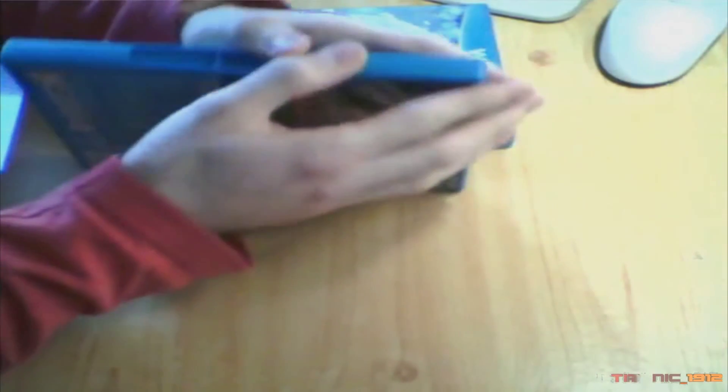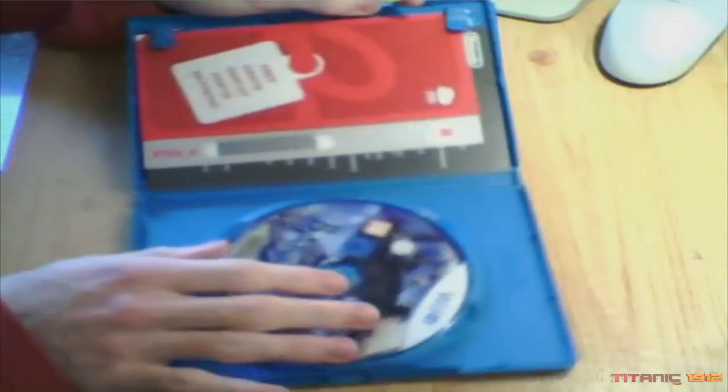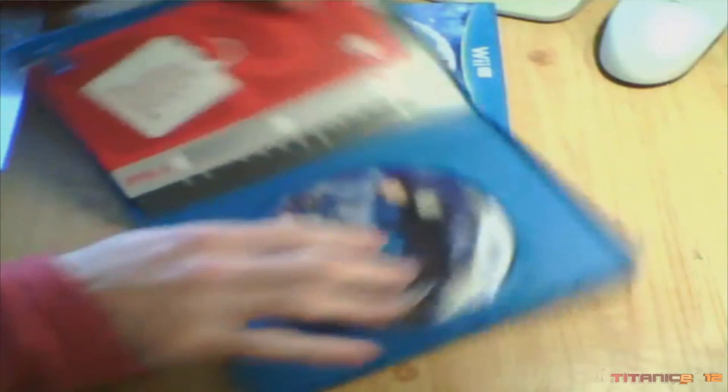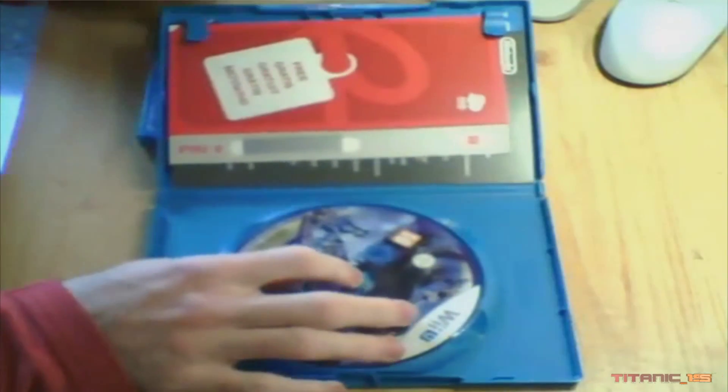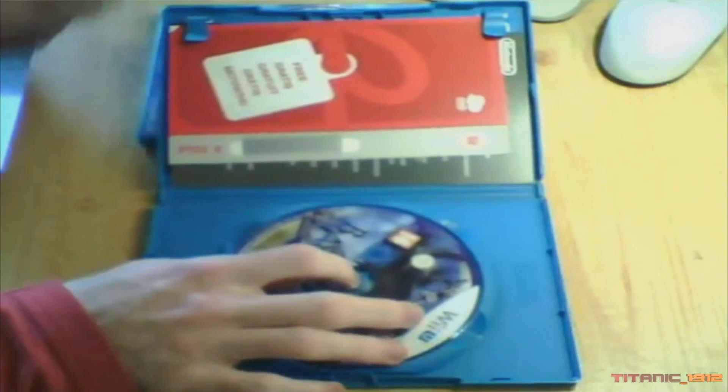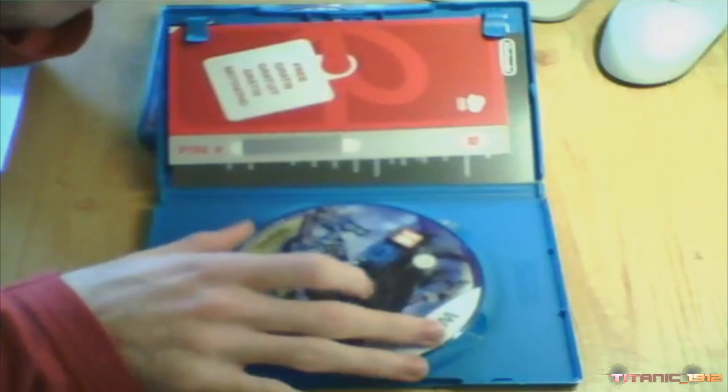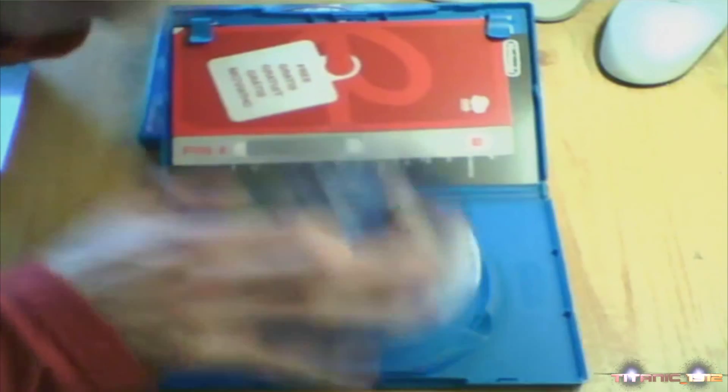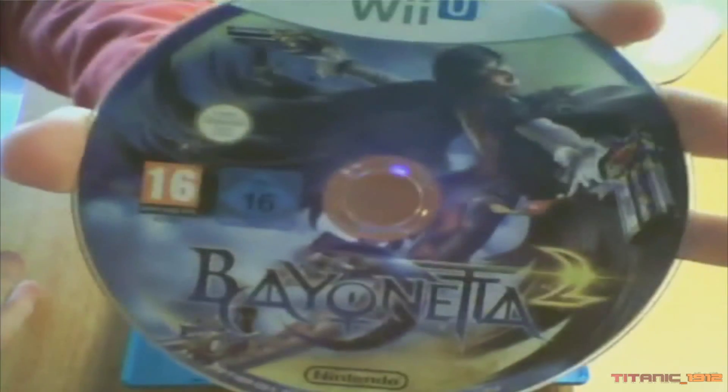Vamos a abrir primero Bayonetta 2. Aquí tenemos luego el disco. Vamos a... ahí, ese olor a nuevo. Aquí lo tenéis. Muy bonito, la verdad.